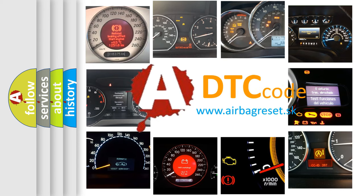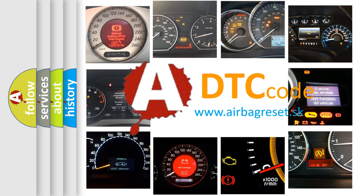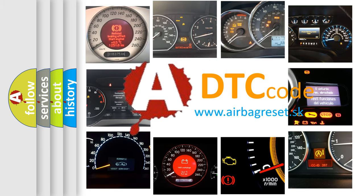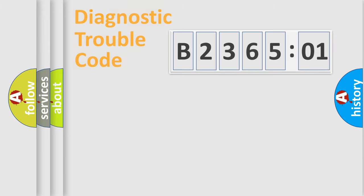What does B236501 mean, or how to correct this fault? Today we will find answers to these questions together.